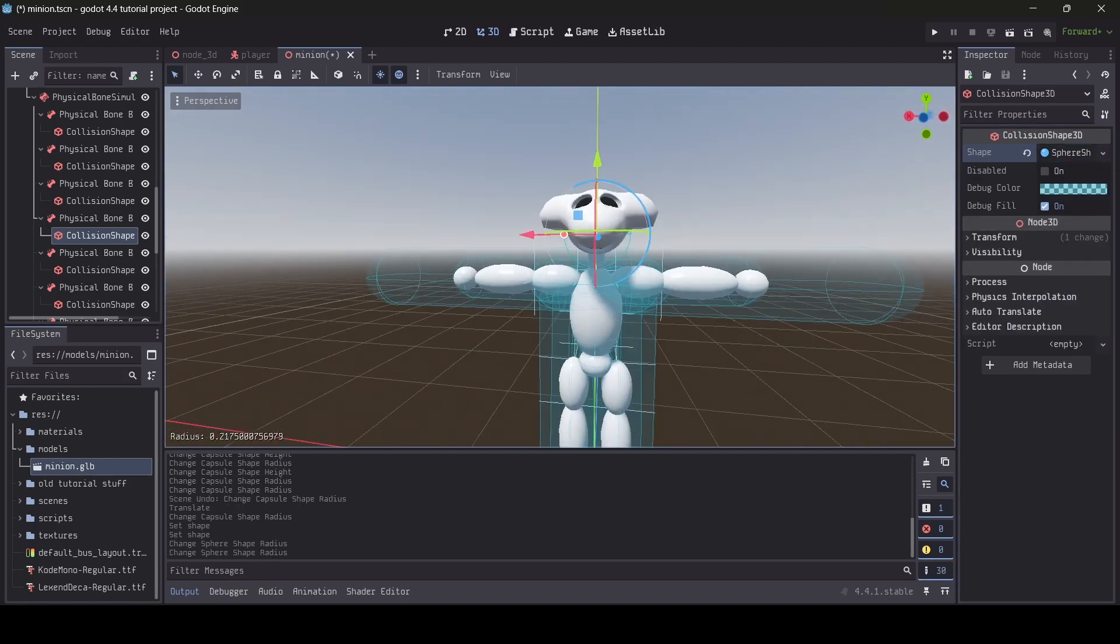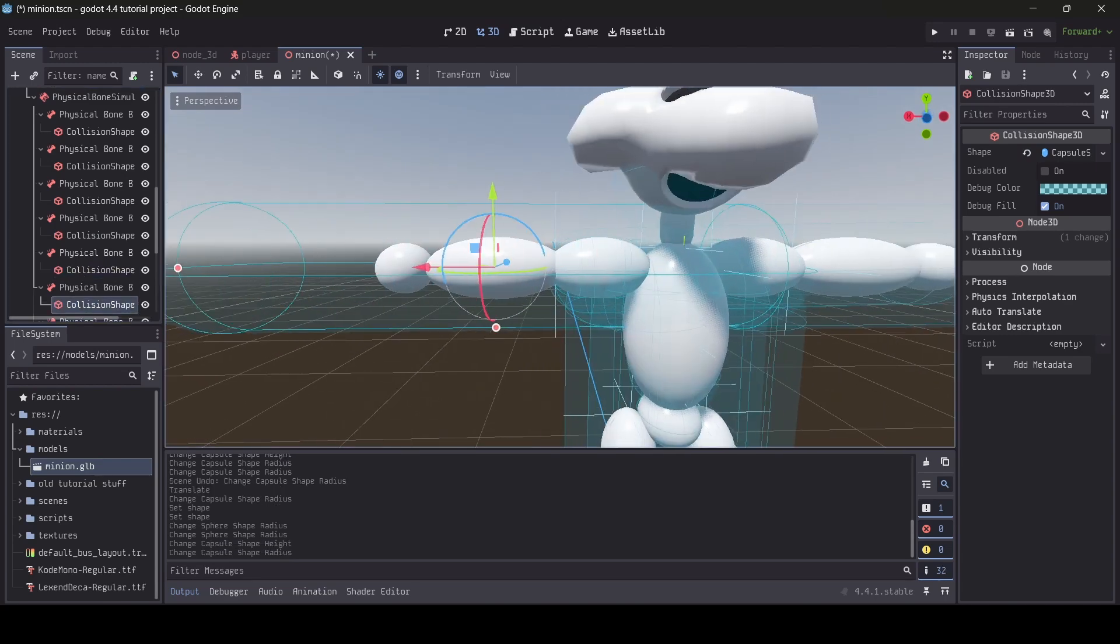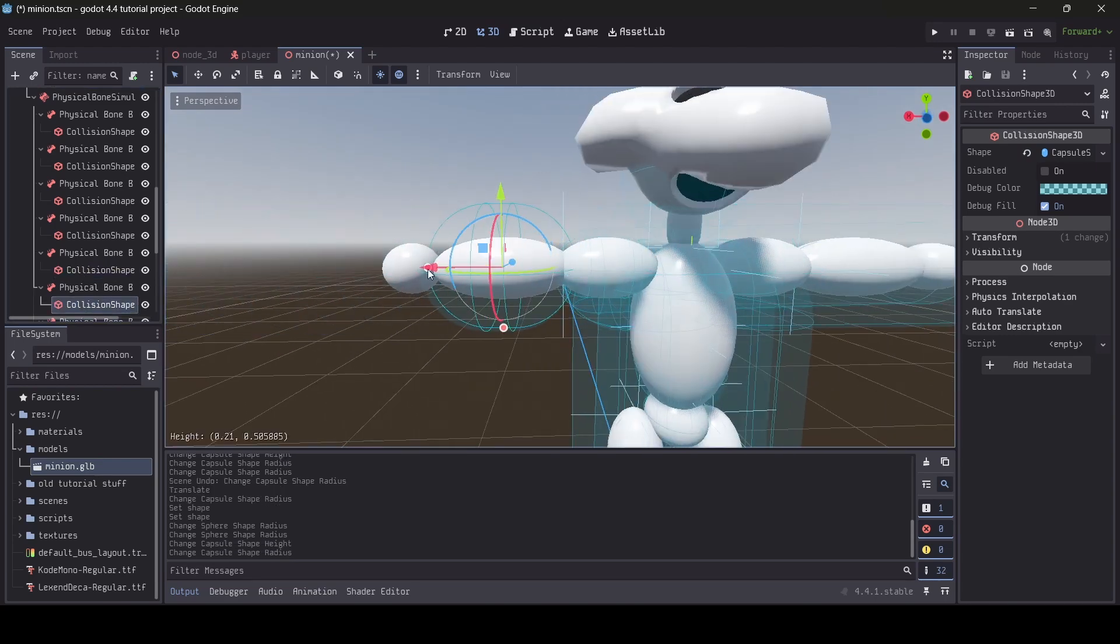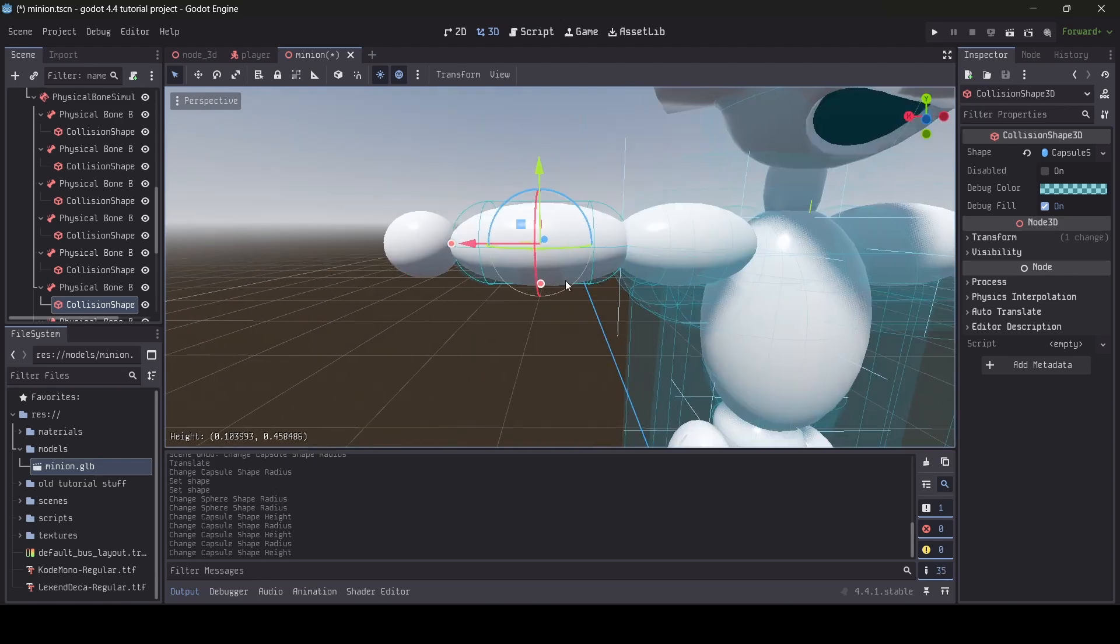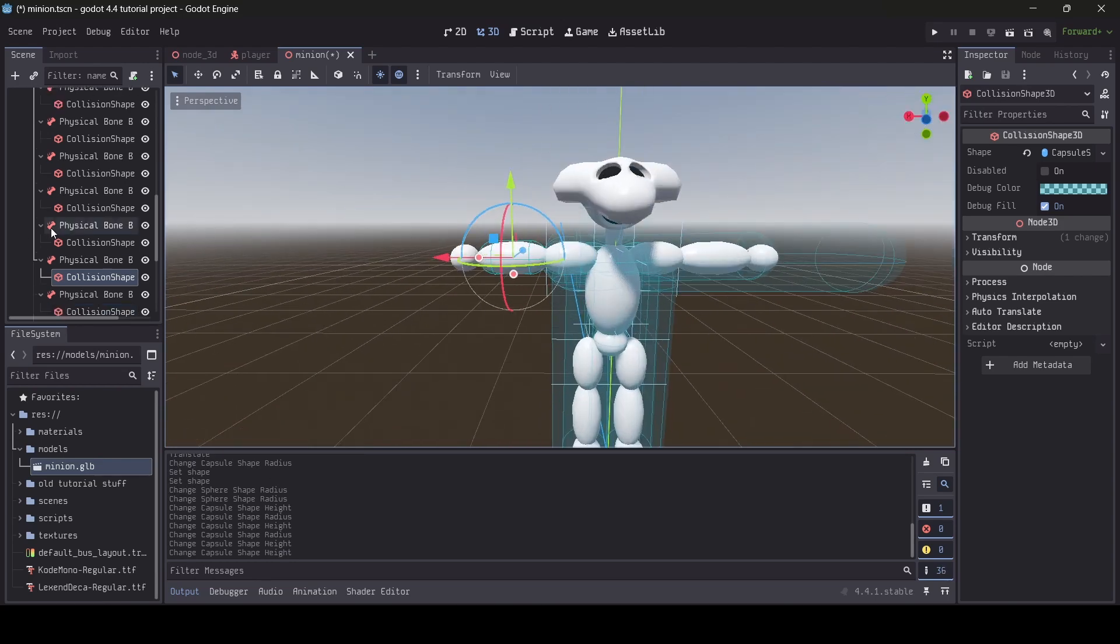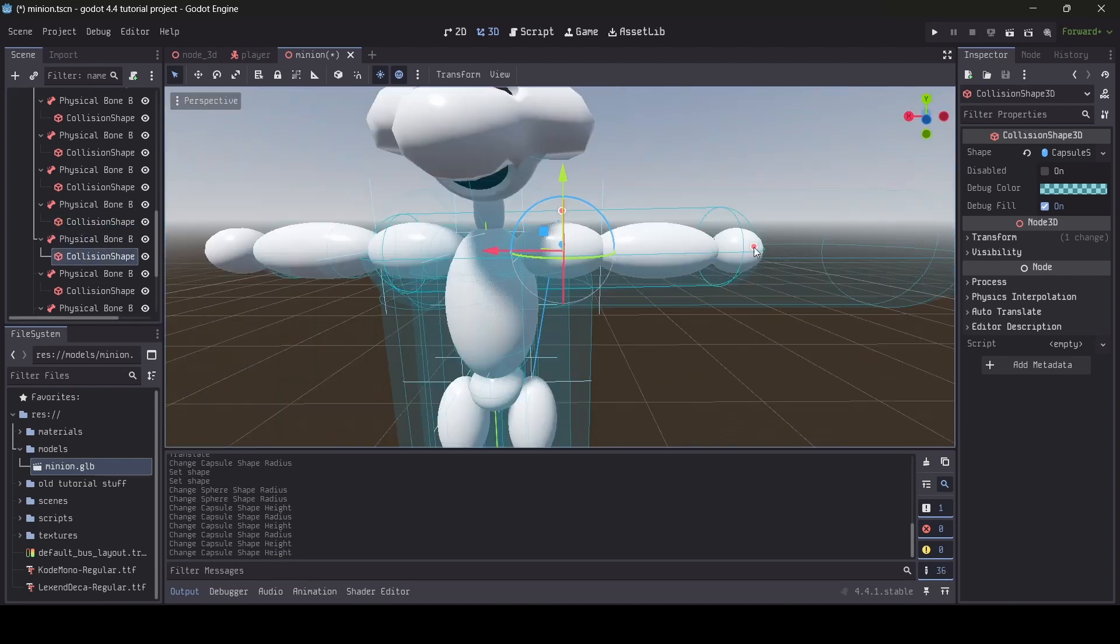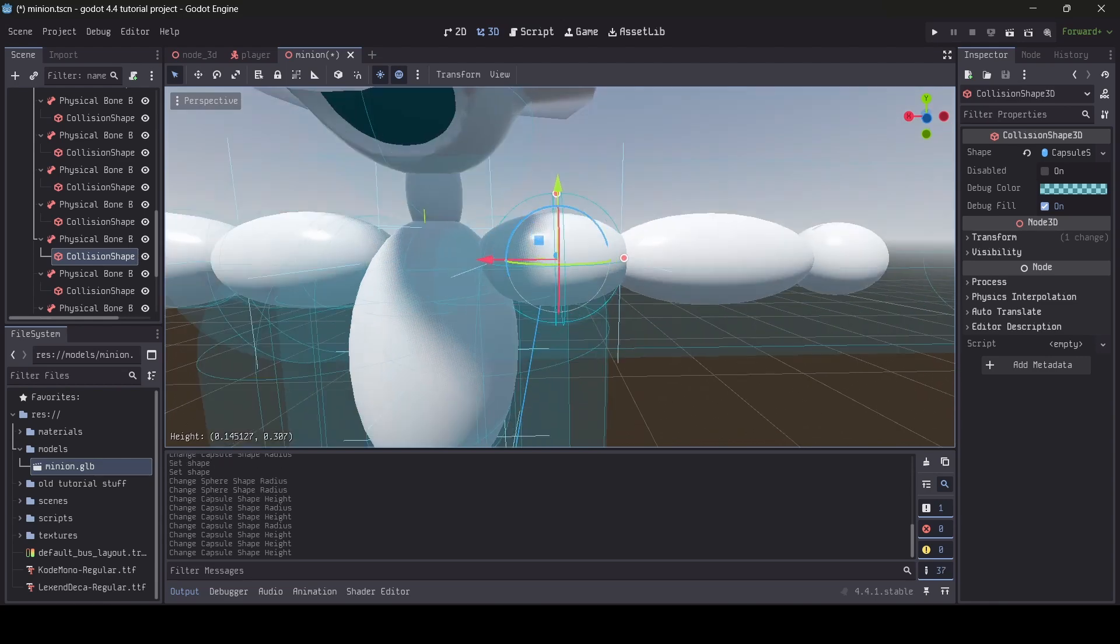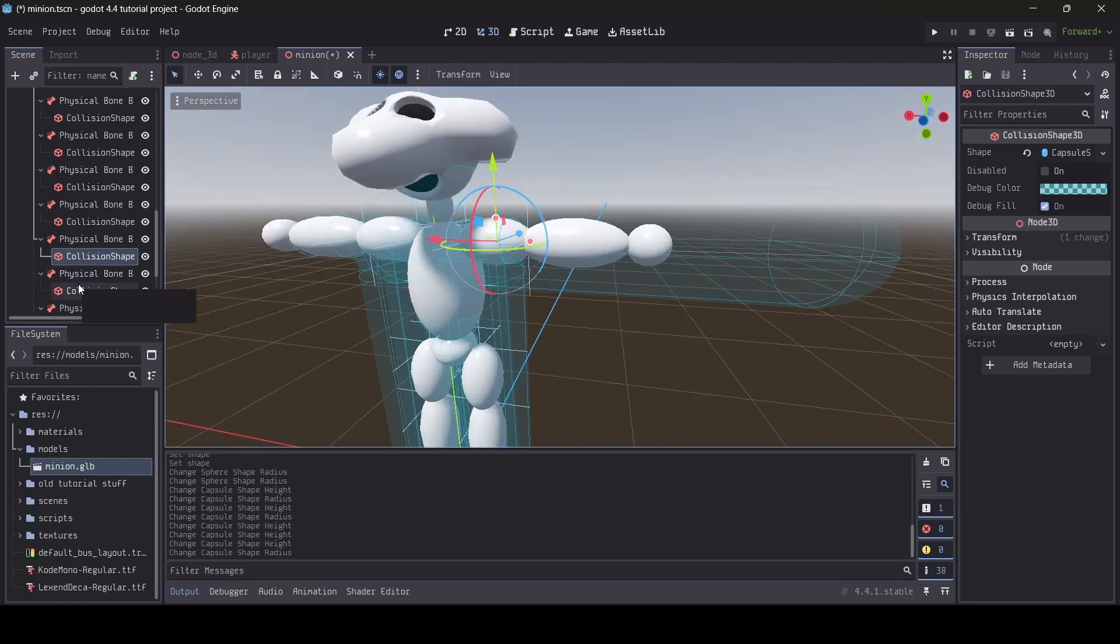By the way, the standard shape used for the bone collision shapes are capsule shapes. However, you can change the collision shape if you like. Another thing I recommend is to make sure after scaling your bone collision shapes that they aren't intersecting with each other to reduce the potential of there being physics issues.